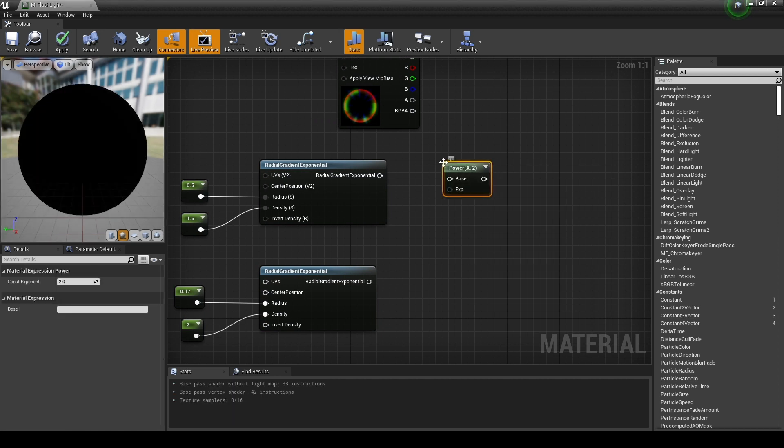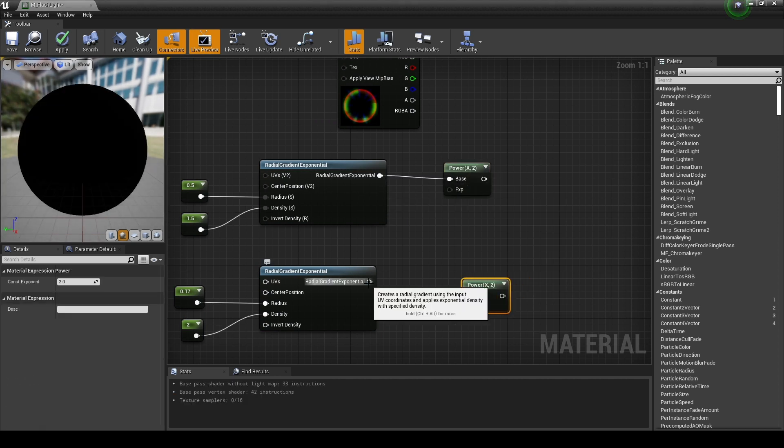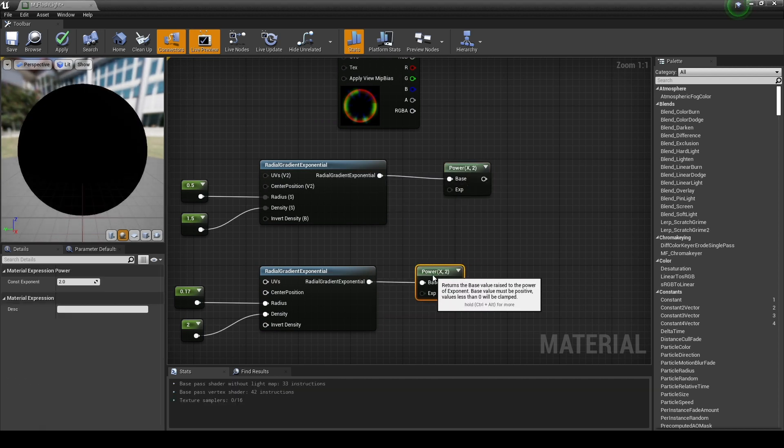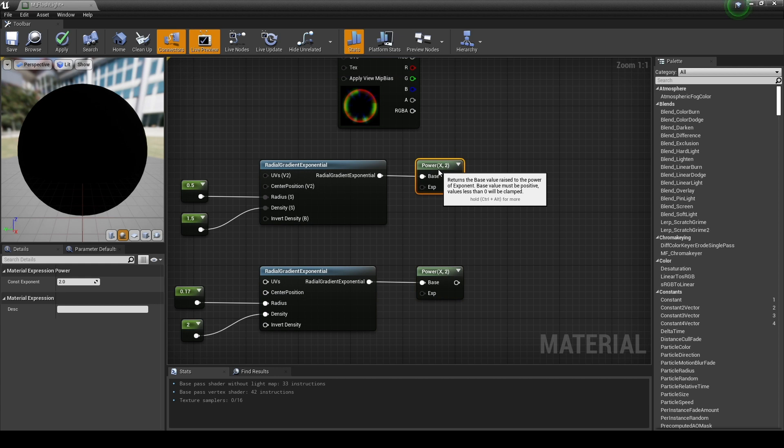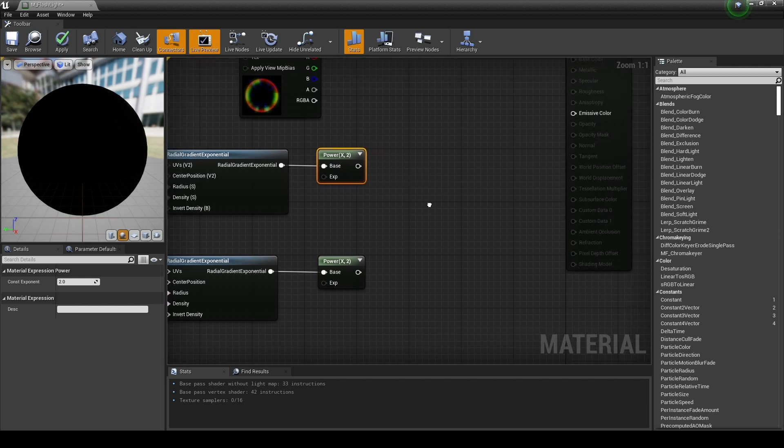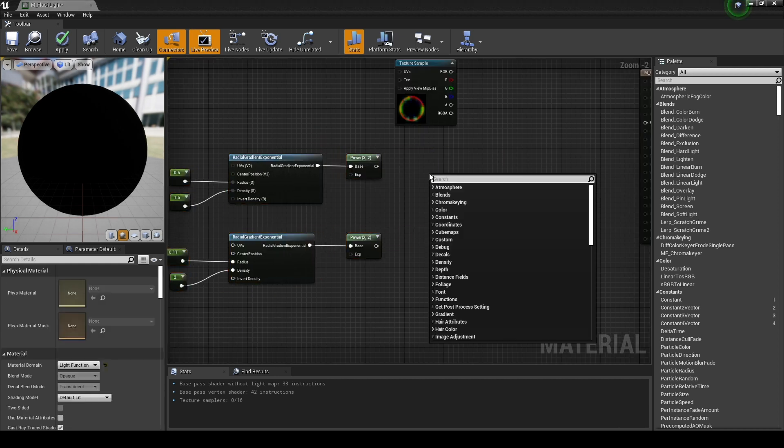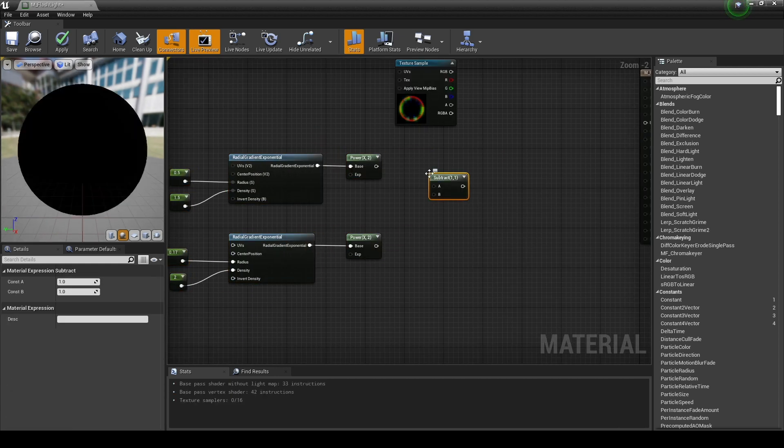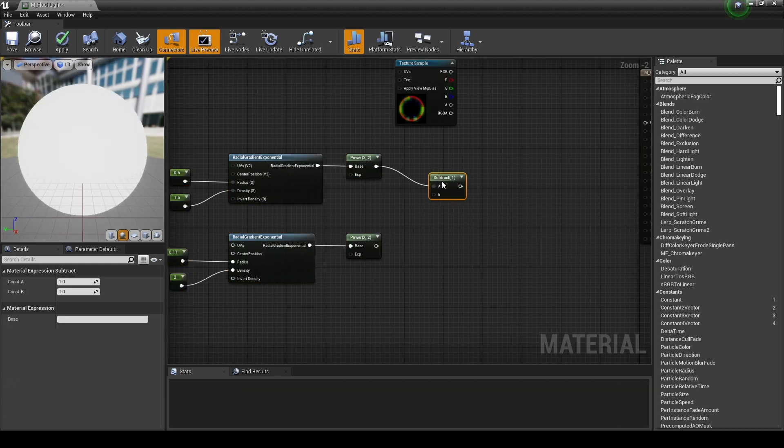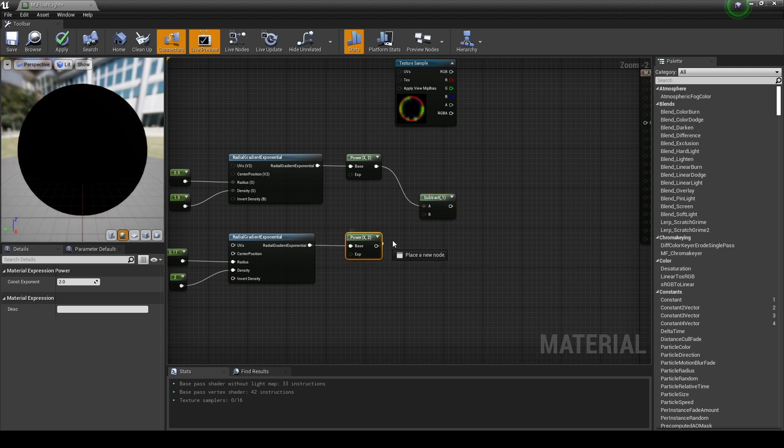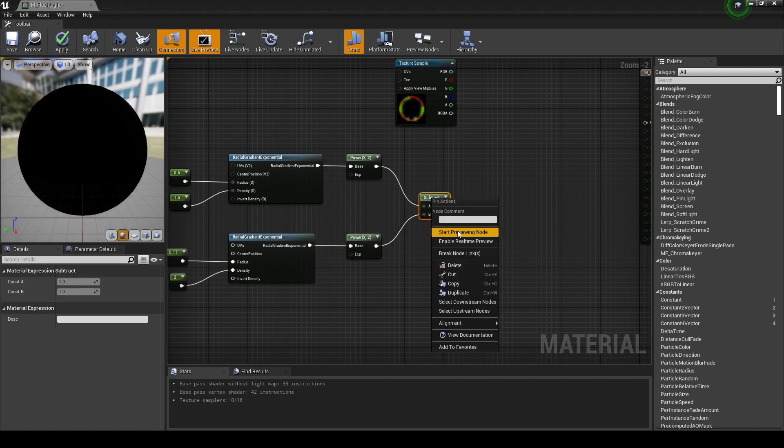Next, create two power nodes and connect them to each of the radial gradient nodes. Power circular gradient. Then the two radial gradient nodes are subtracted from each other to create a donut-shaped gradient.